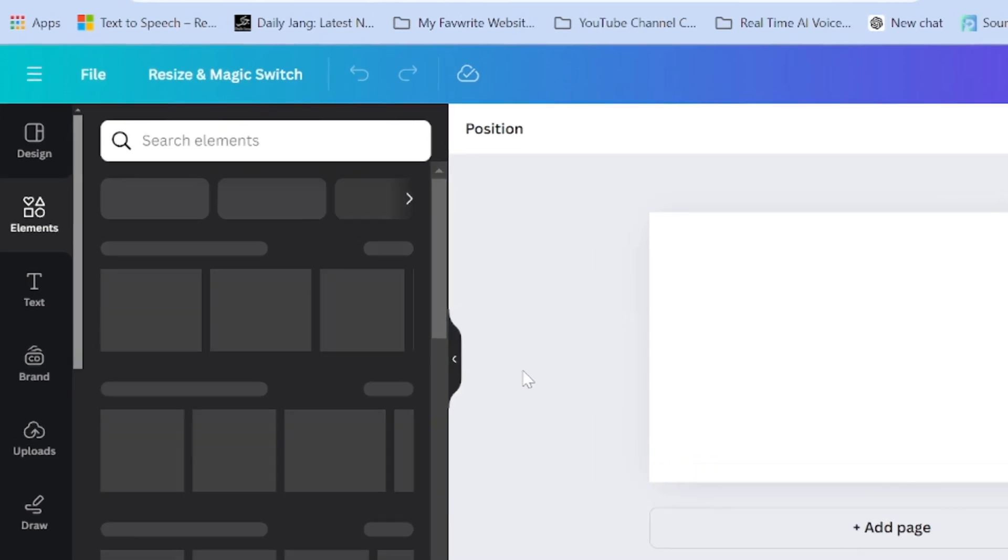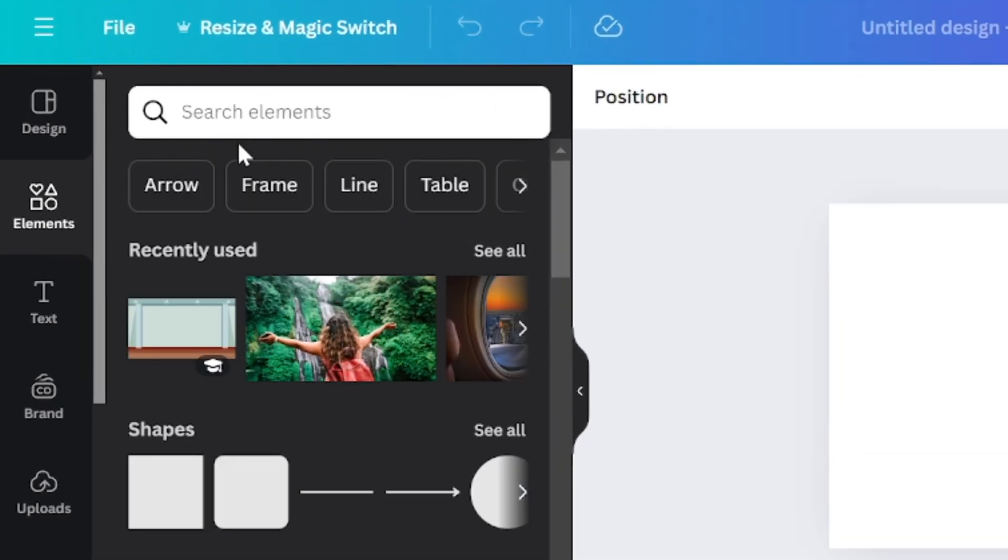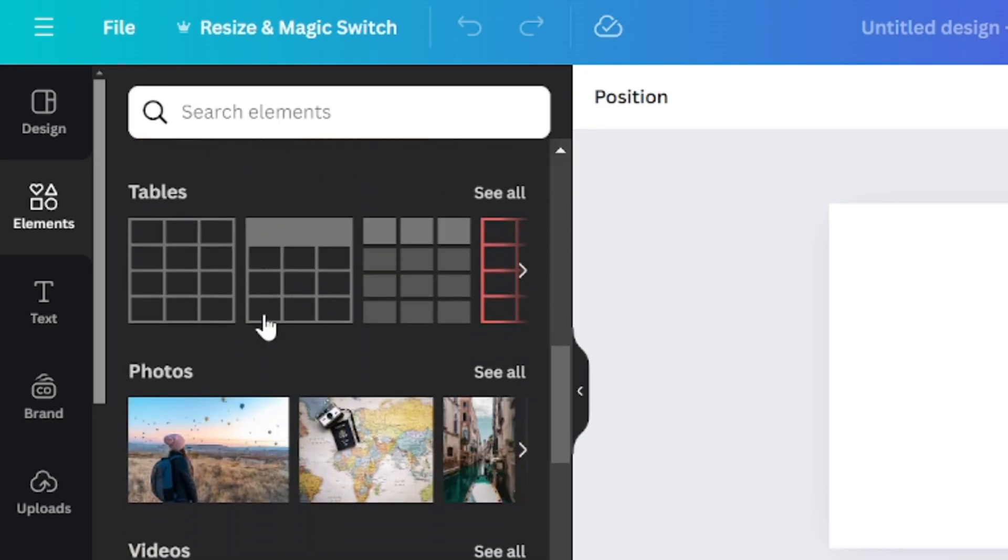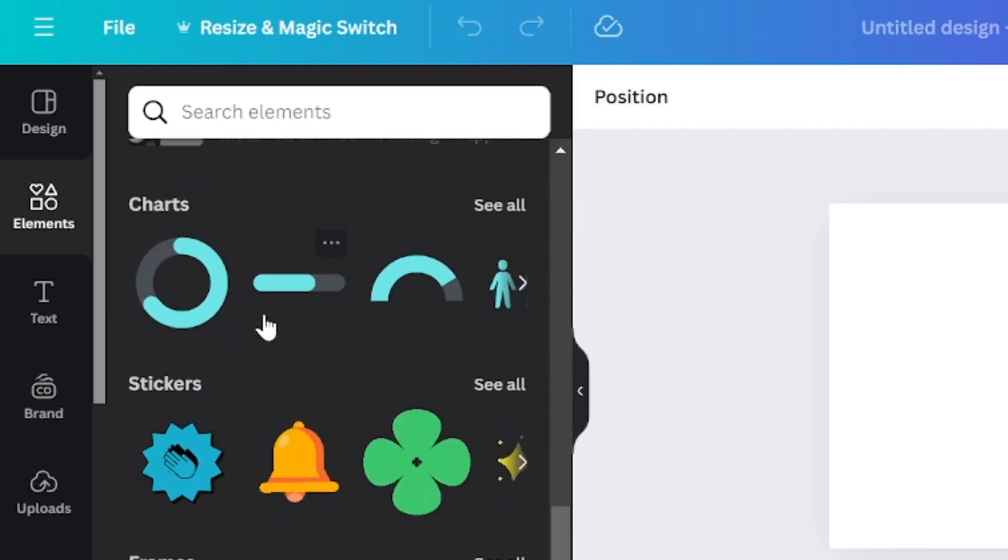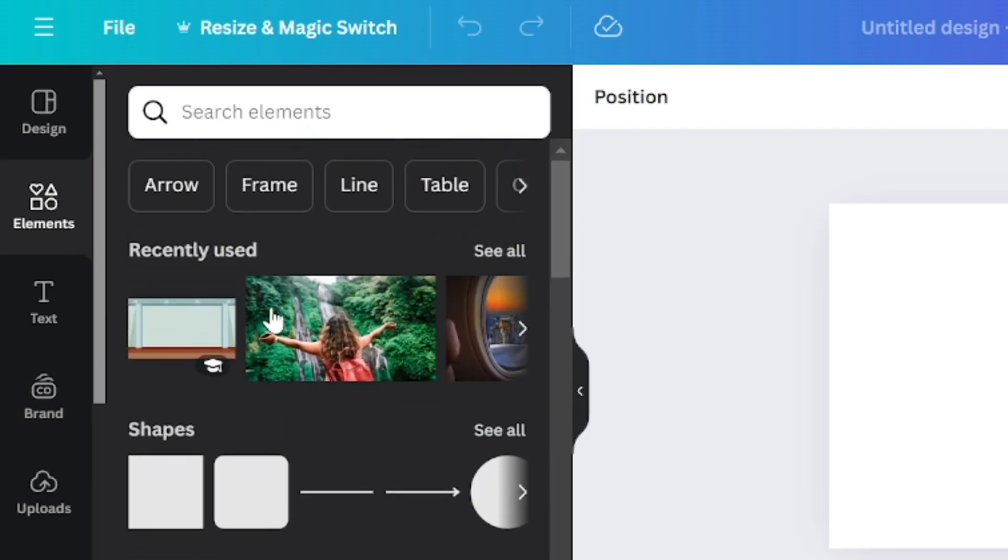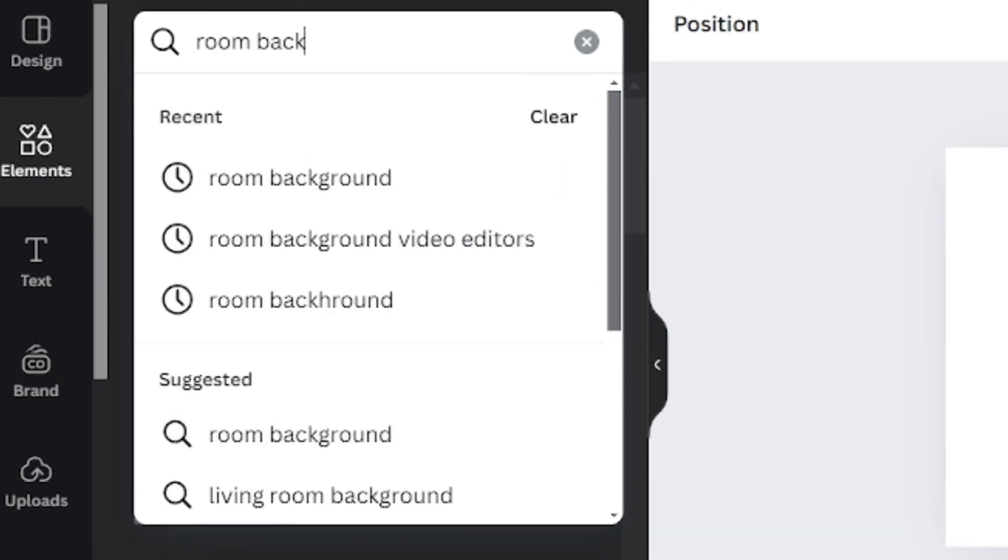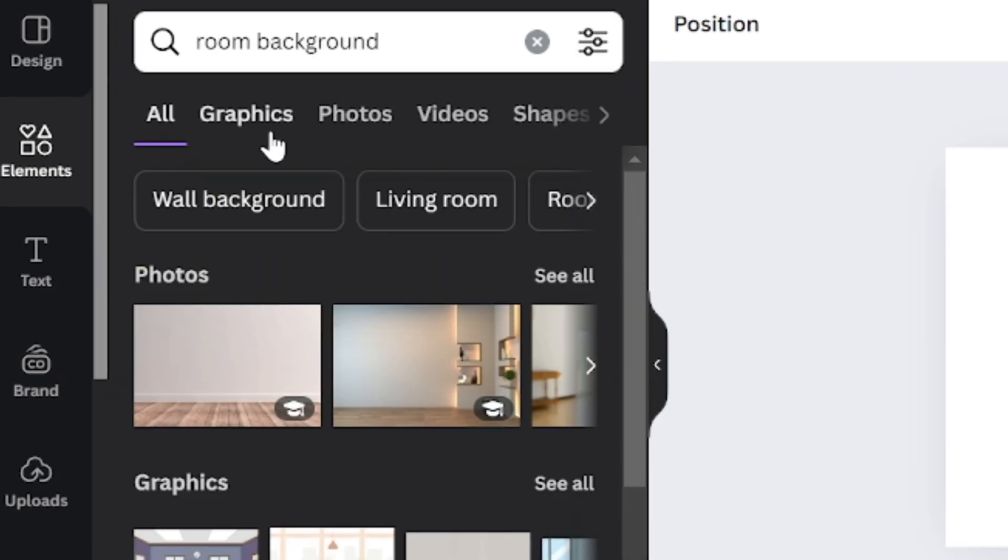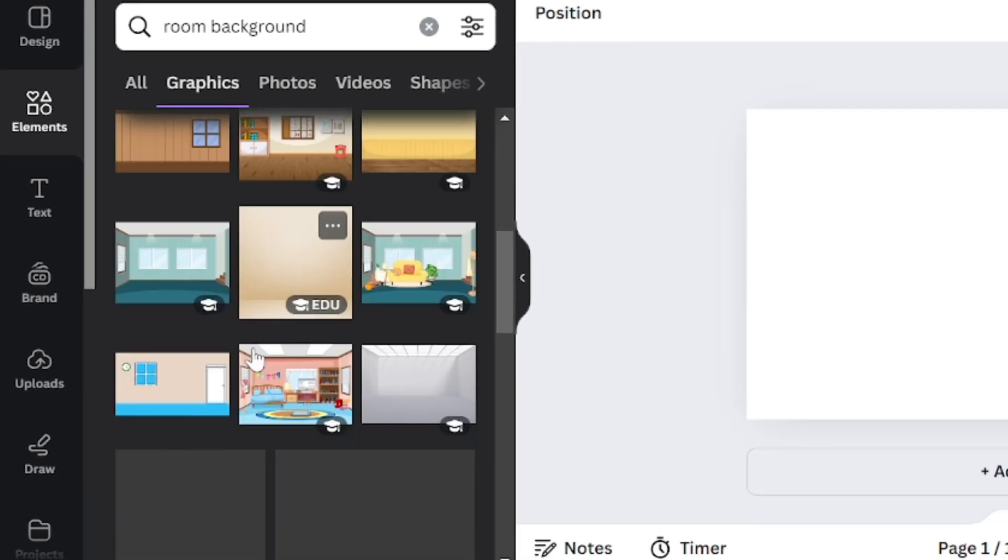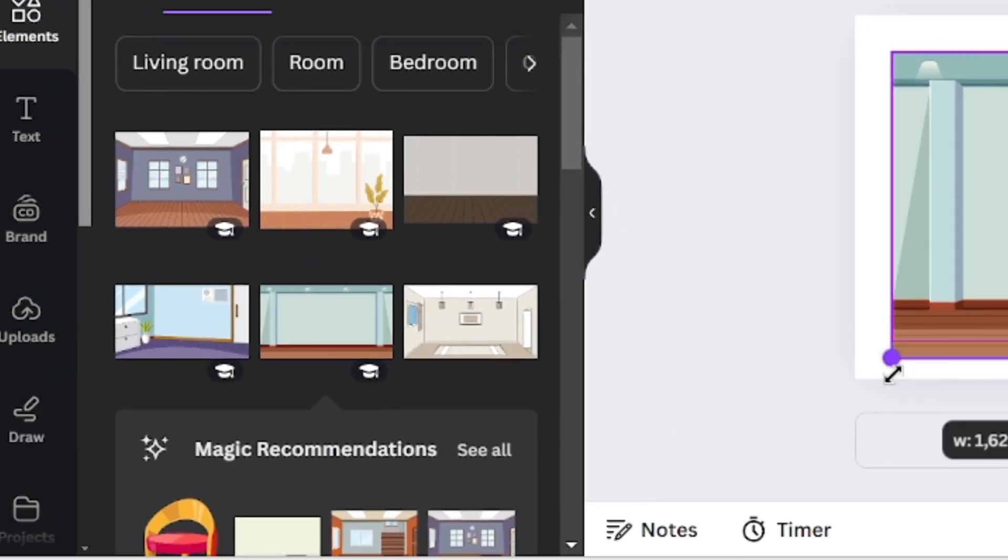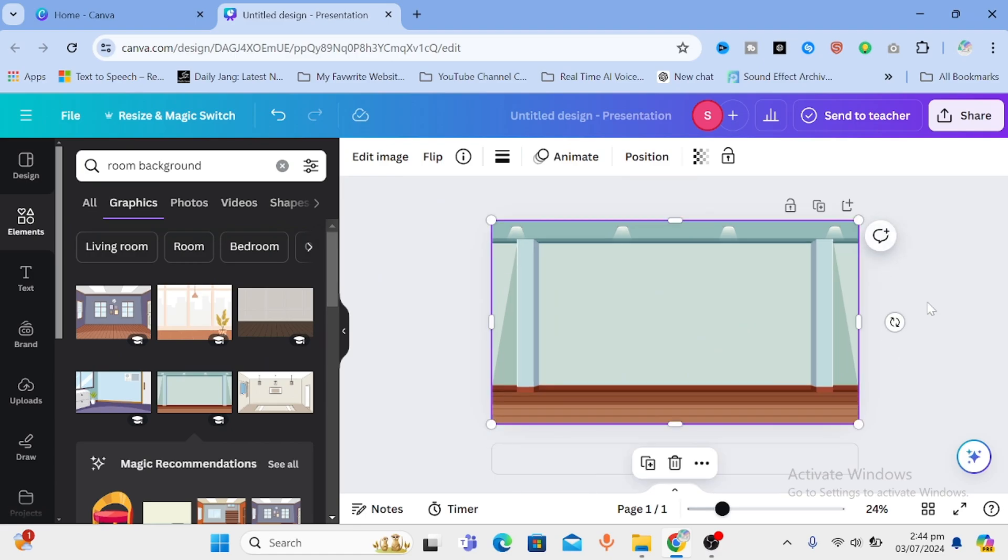Once you are here, go to elements and right here you can search for anything you want to add in your animation. I want to create an animation of a room with some character in it. So the first thing we will do is to get a background. For that, let's type room background in search bar, then click on graphics. Here you can choose any background you want. Click on it and then drag it to adjust the size to fit in the whole frame.